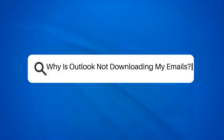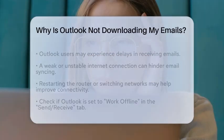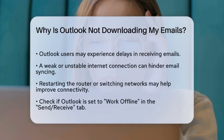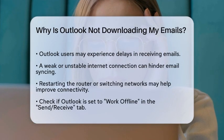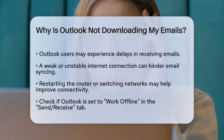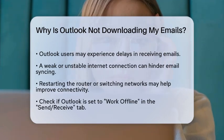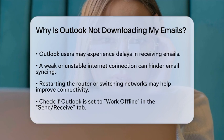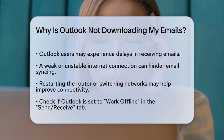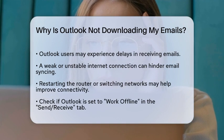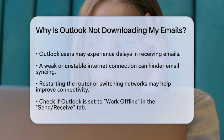Why is Outlook not downloading my emails? Have you ever found yourself staring at your Outlook inbox, waiting for emails that just won't appear? It can be frustrating, especially when you are expecting important messages. Let's take a closer look at some common reasons why Outlook might not be downloading your emails.